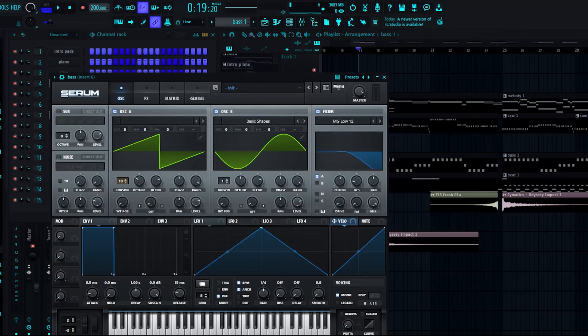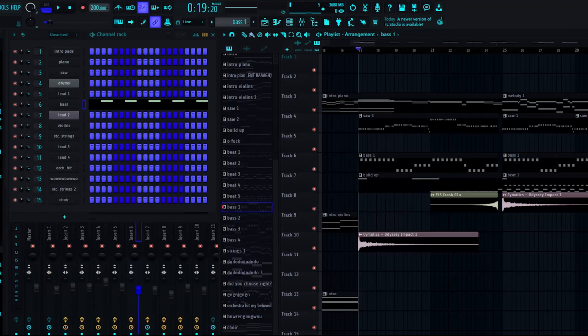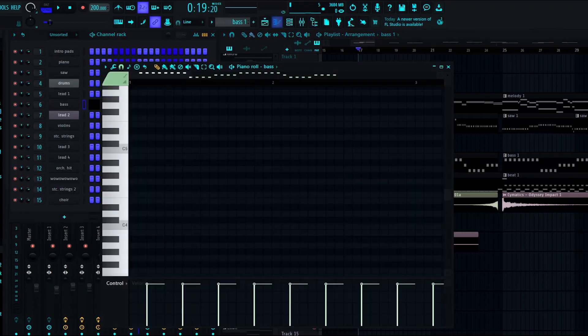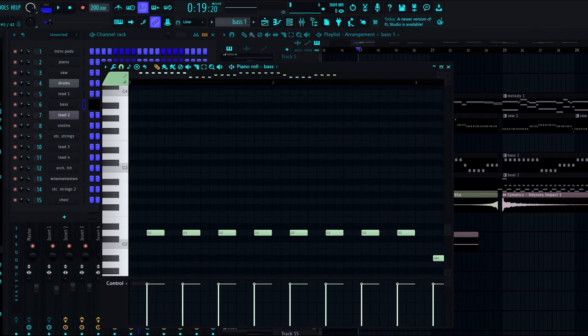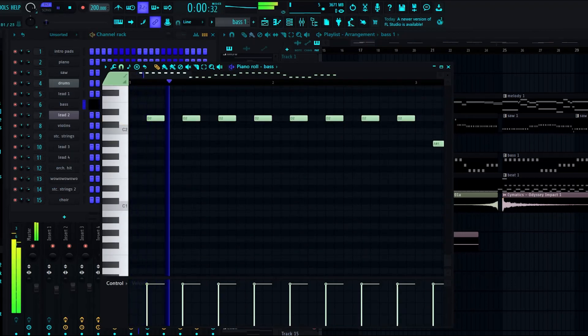It's just a saw wave with some sine to help amplify the sound a bit as like a little sub bass, and it sounds like this.